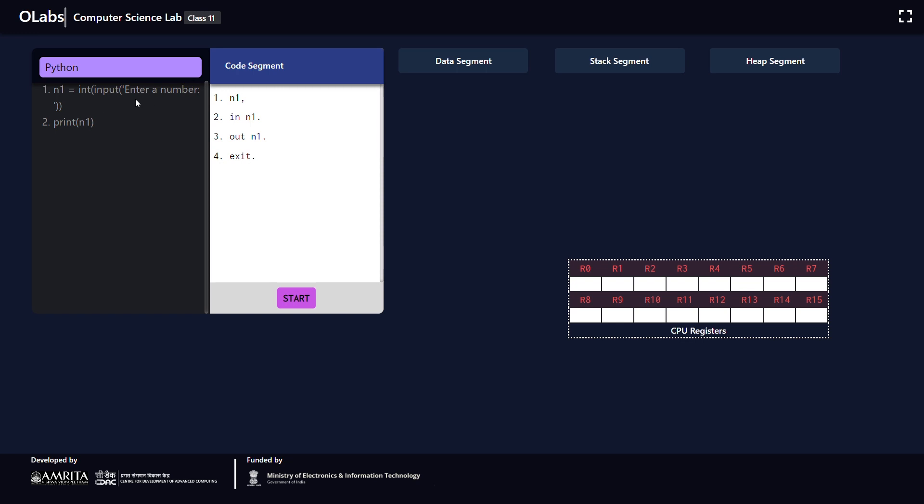The code segment shows the corresponding assembly language instruction for this high-level Python program. The first line is used to indicate that a variable n1 is created in the computer memory, and the second line which is corresponding to the input statement in your Python program is used to store some value on n1.